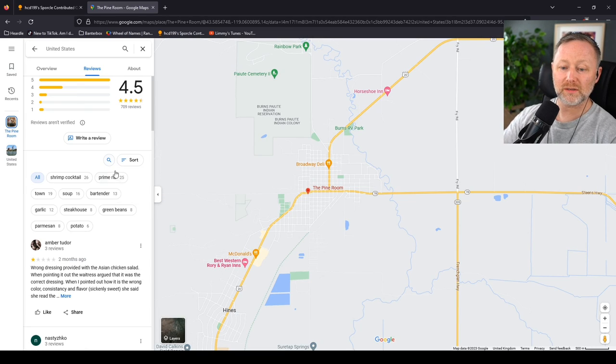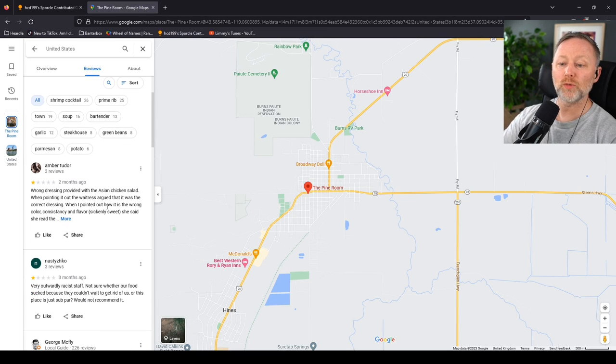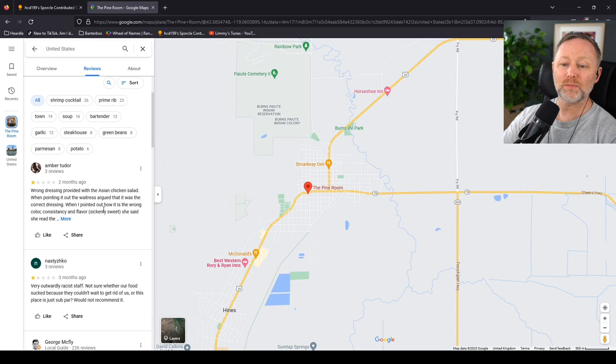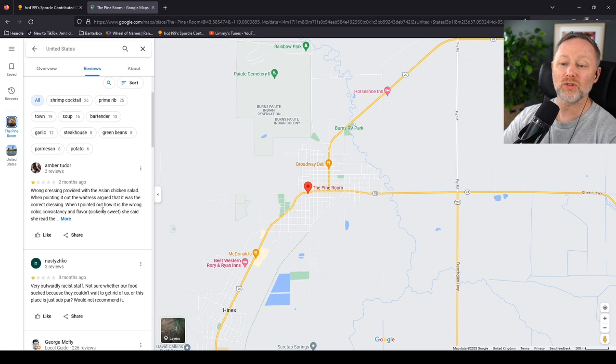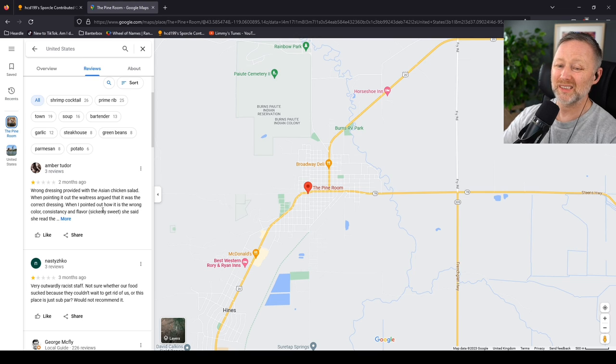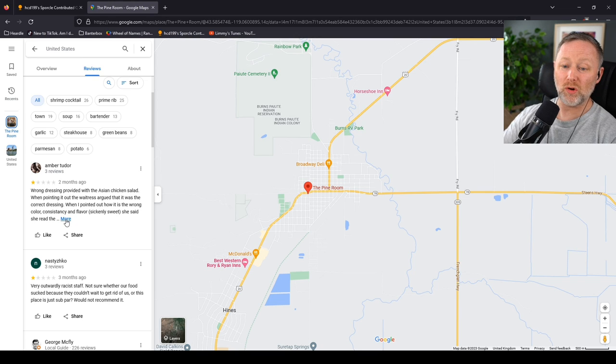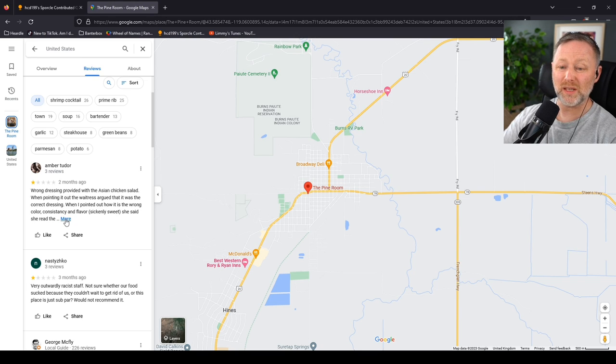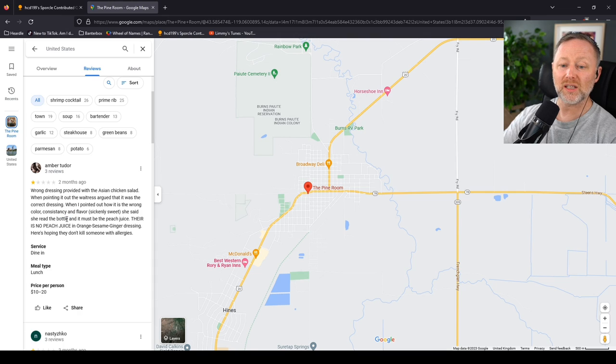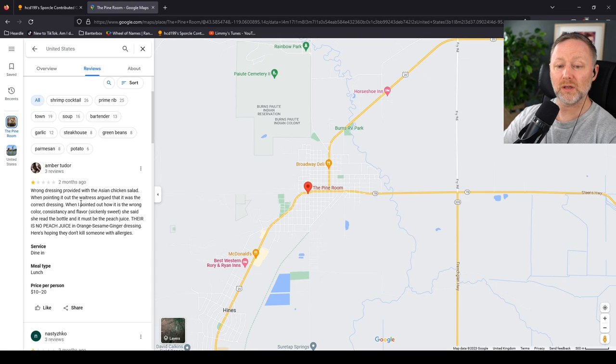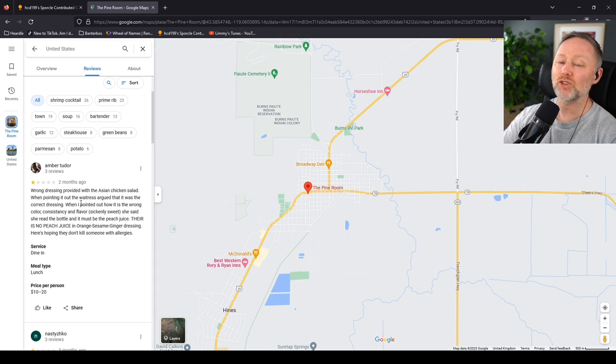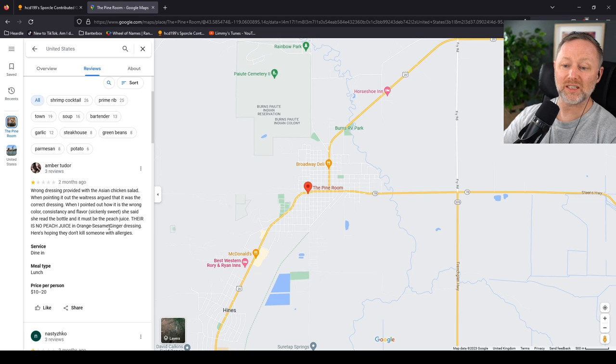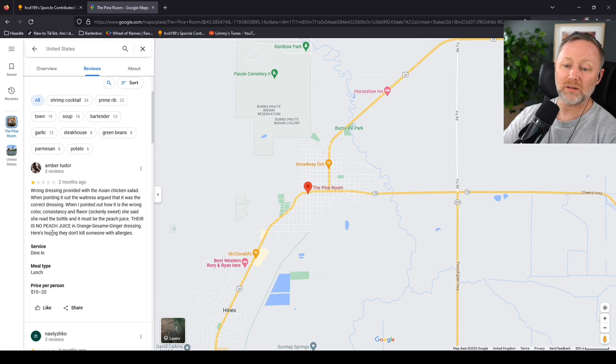Lowest rating, please. Two months ago. Wrong dressing provided with the Asian chicken salad. When pointing it out, the waitress argued that it was the correct dressing. When I pointed out how it was the wrong color, consistency and flavor, sickeningly sweet, she said she read the bottle and it must be the peach juice. There is no peach juice in orange sesame ginger dressing. Here's hoping they don't kill someone with allergies.